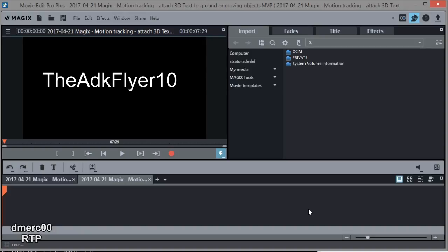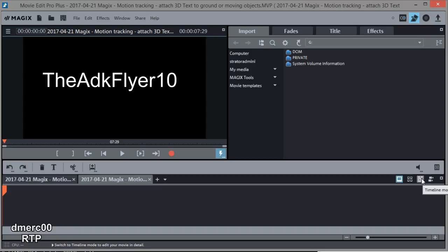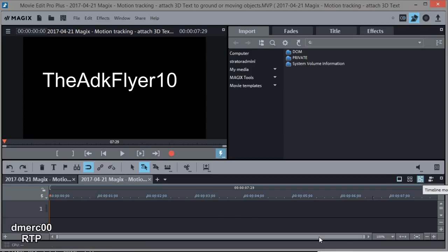First of all, we need to have an open project. This is basically a new project. And then you have to go to the timeline view right here, or timeline mode. Click on that, open the timeline.